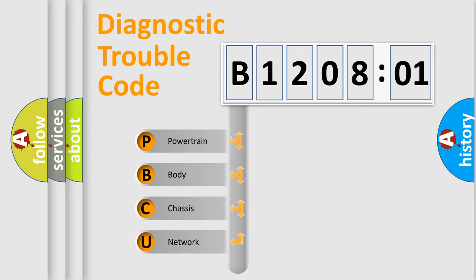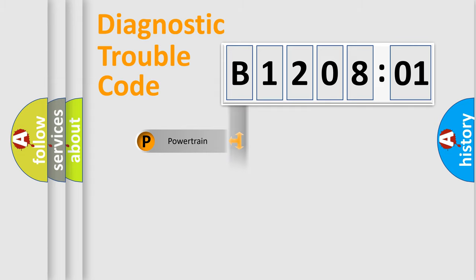We divide the electric system of the automobile into four basic units: Powertrain, body, chassis, and network.